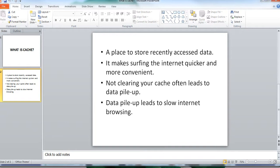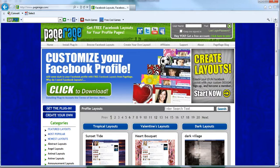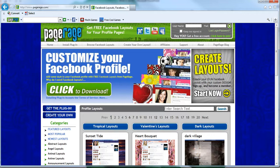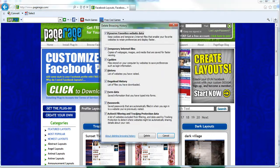So here is how you can clear your cache using Internet Explorer. Make sure your Internet Explorer browser is open and on your keyboard you're going to hold down control shift delete, and the delete browsing history window will pop up.